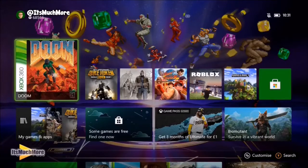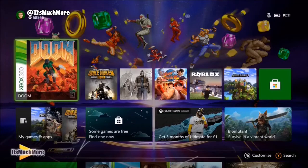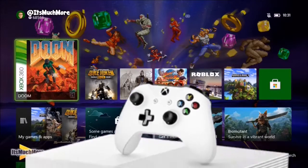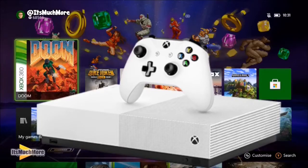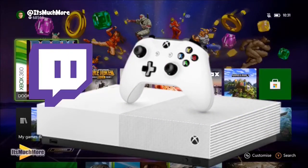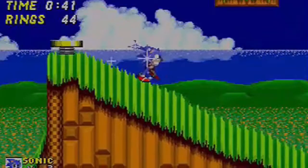Hello everybody, James here from It's Much More, thank you very much for stopping by. In this video we're going to show you how to use a Logitech webcam, which is a C920, on an Xbox One S console, and how to use the Twitch app so the webcam appears on your gameplay.